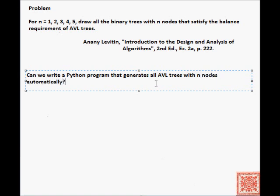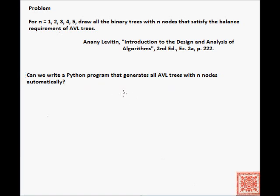A Python program, or a program in any other programming language that you may like better than Python. This is a rather interesting problem. So let's talk about the balance requirement of AVL trees, just to review for those of you who may not be familiar with it. And for those of you who are familiar with it, this is just going to be a quick review.